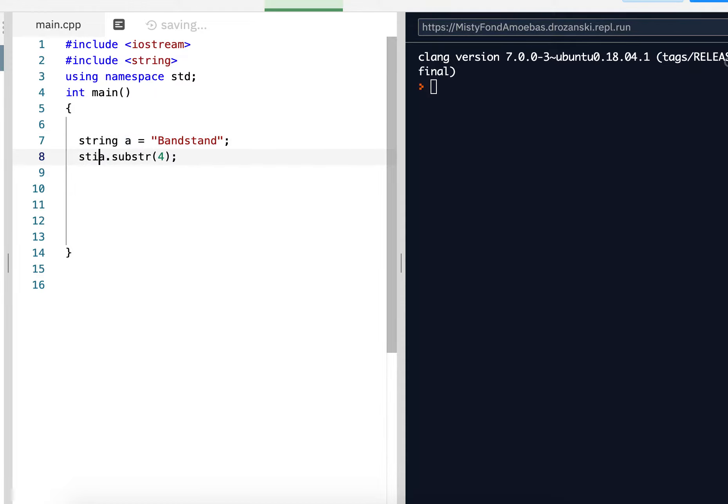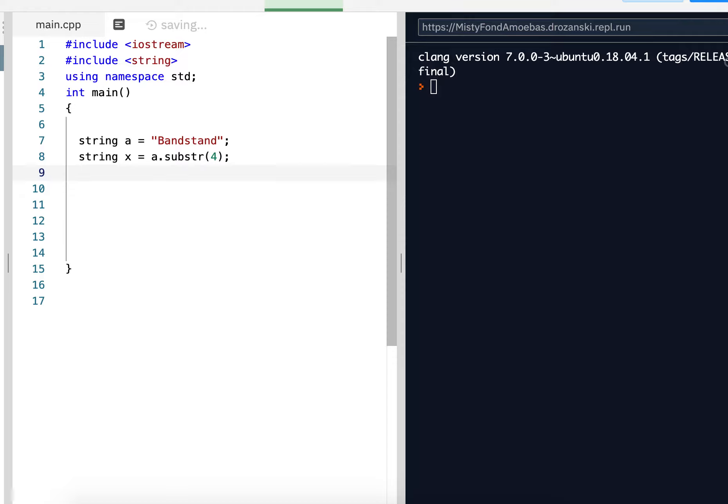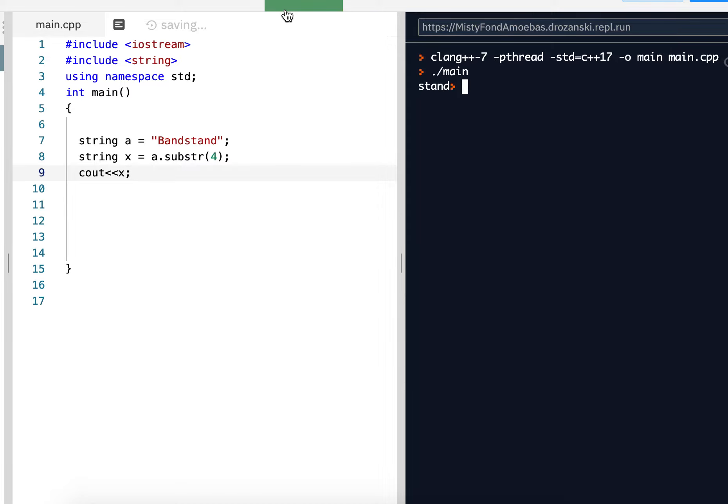Now I'm going to store it in another string. So now X, this will return STAND, and X will store the word STAND. And if I see out X, I'm going to get STAND. There it is.